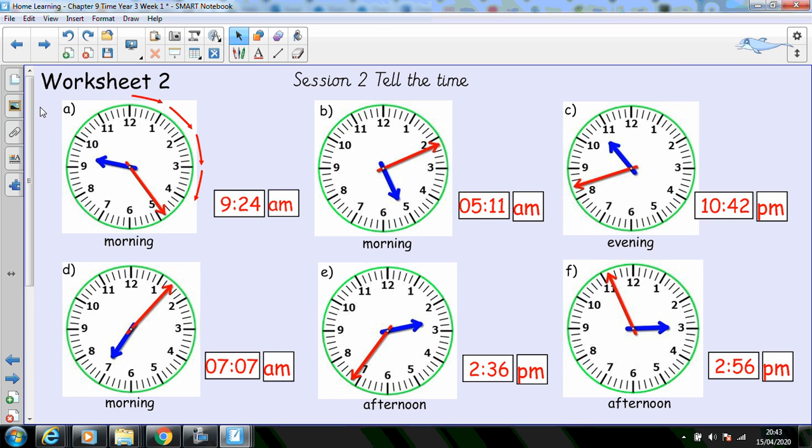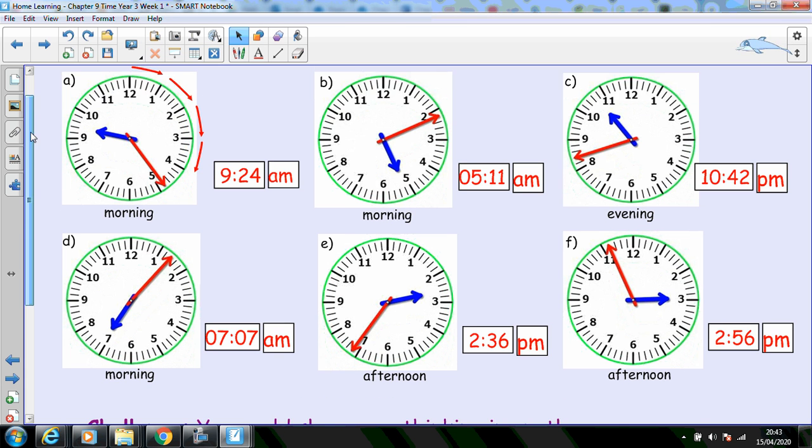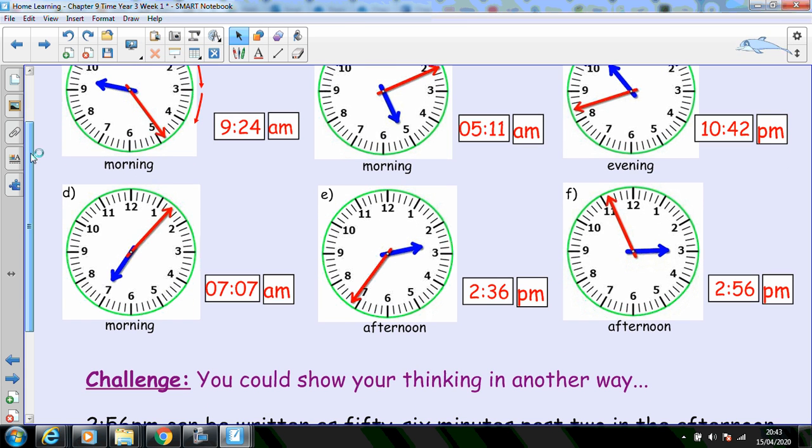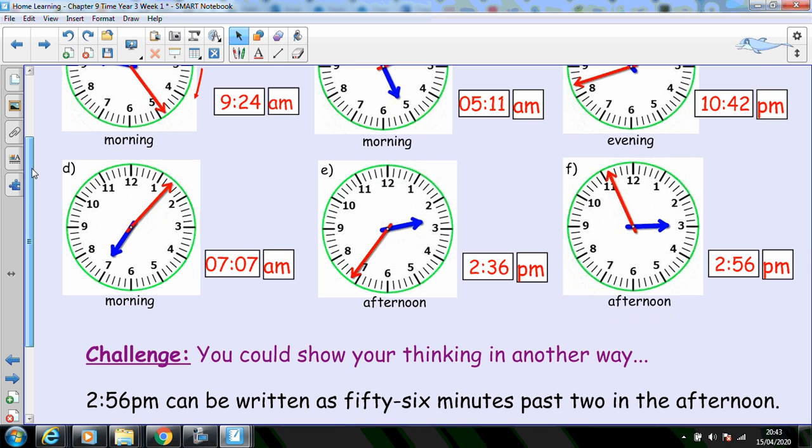If you thought that was a little bit easy, I've got a challenge for you. You could show your thinking in another way. 2:56 p.m. could be written as 56 minutes past 2 in the afternoon. Is there another way that you could write these times?